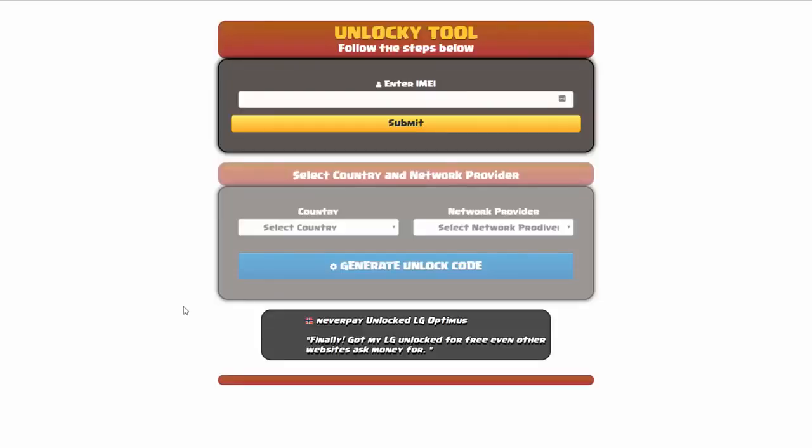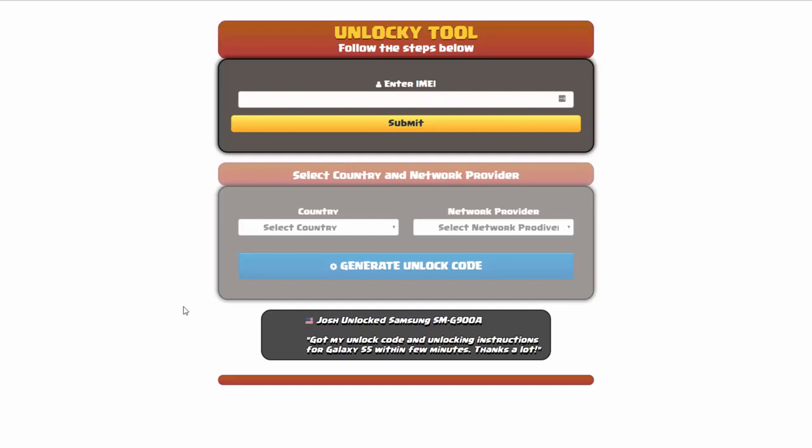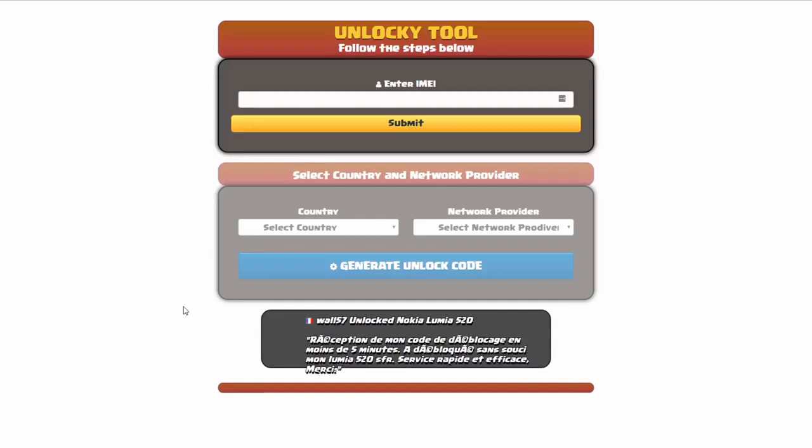And that's it for this video tutorial on how to use Unlocky to unlock any one of 20,000 different smartphones completely free. There is no charge to use Unlocky. Thanks for watching this video tutorial and have a great day.